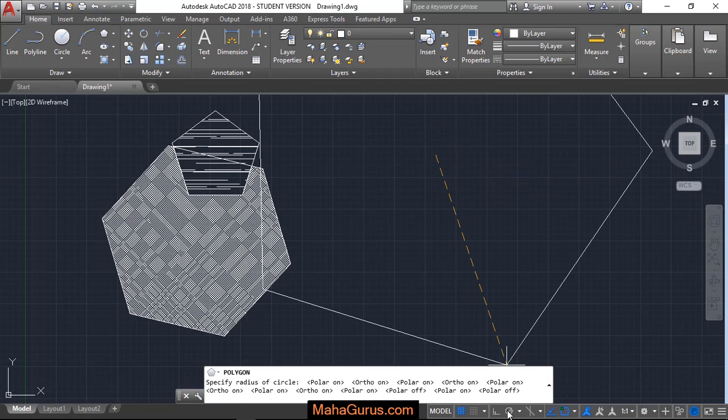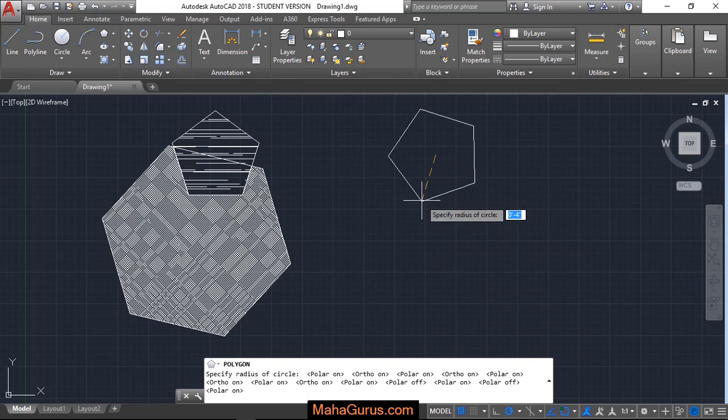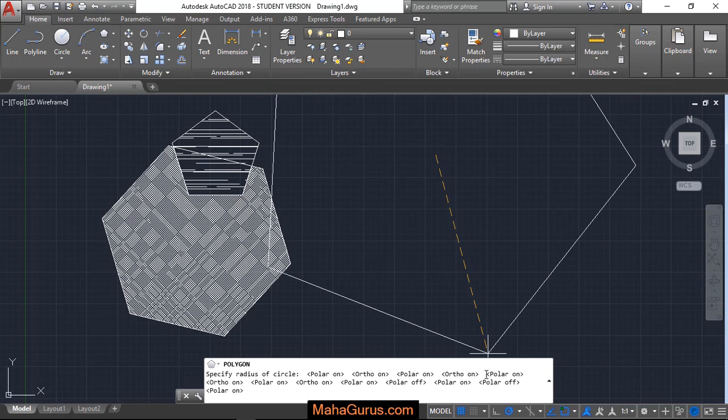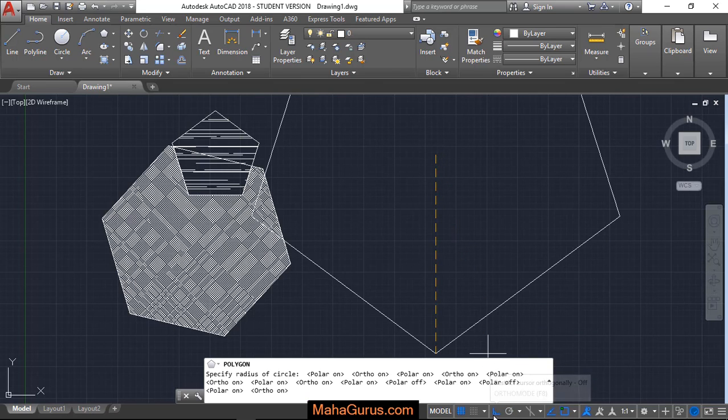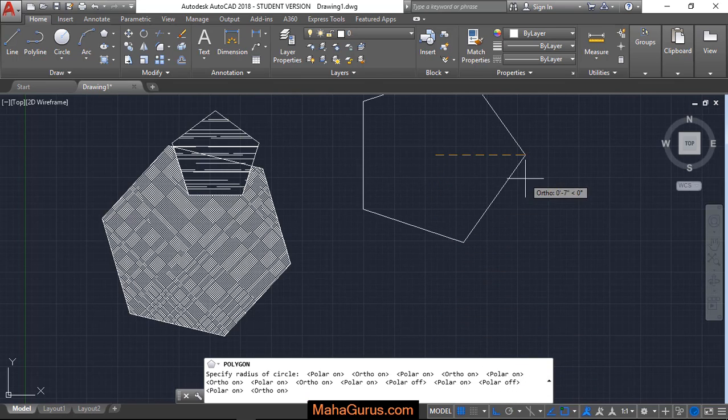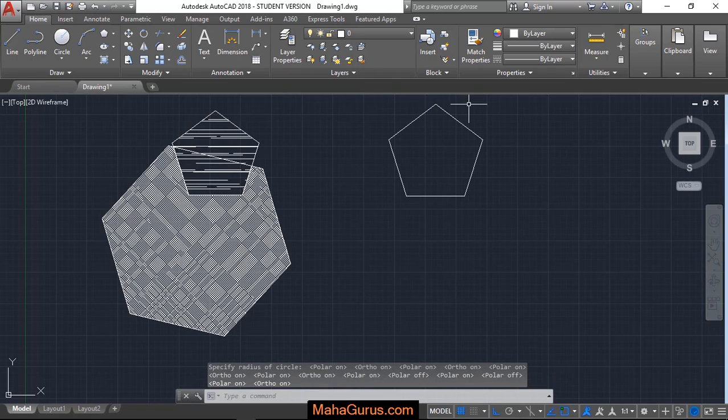You can choose this polar to keep your polygon to the specified angle, or you can choose this ortho to keep it at 90 degrees. Click on that and this polygon will be prepared.